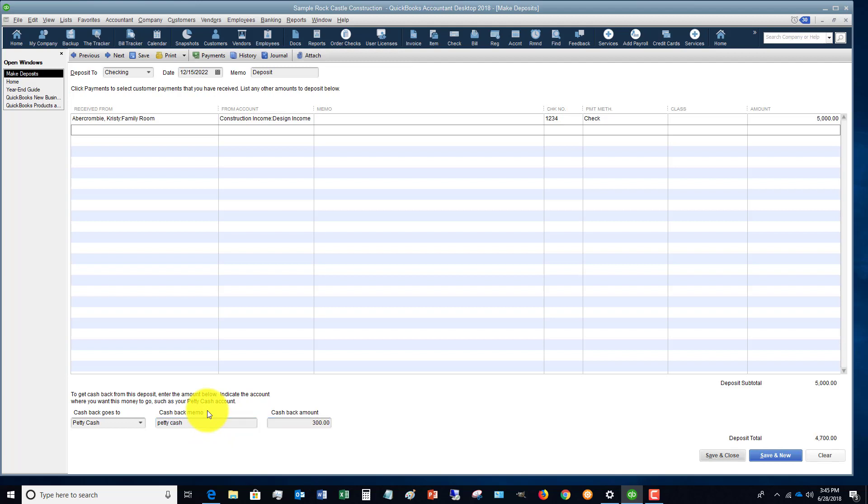We'll say it's $300. So now you'll see here deposit subtotal $5,000, deposit total $4,700.